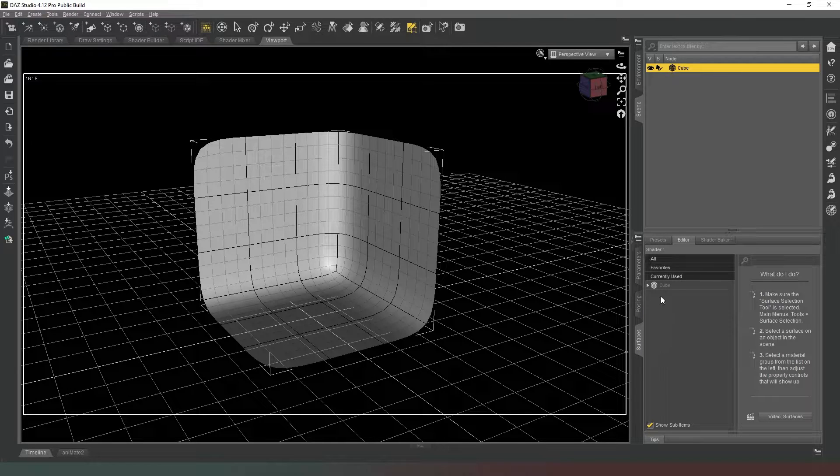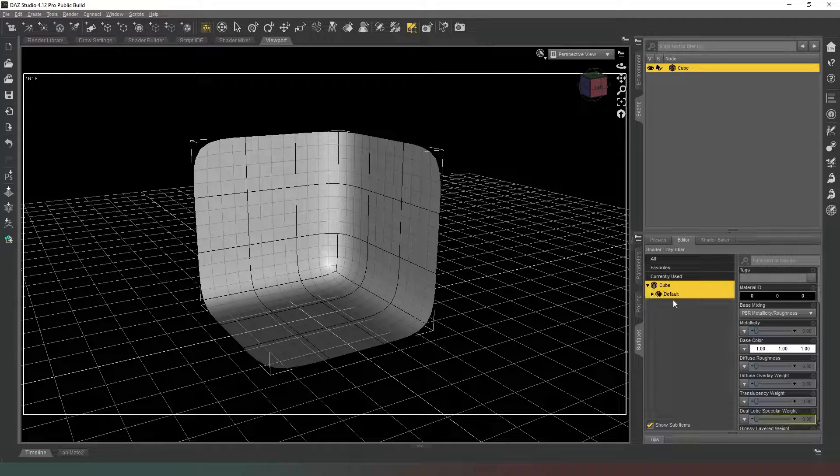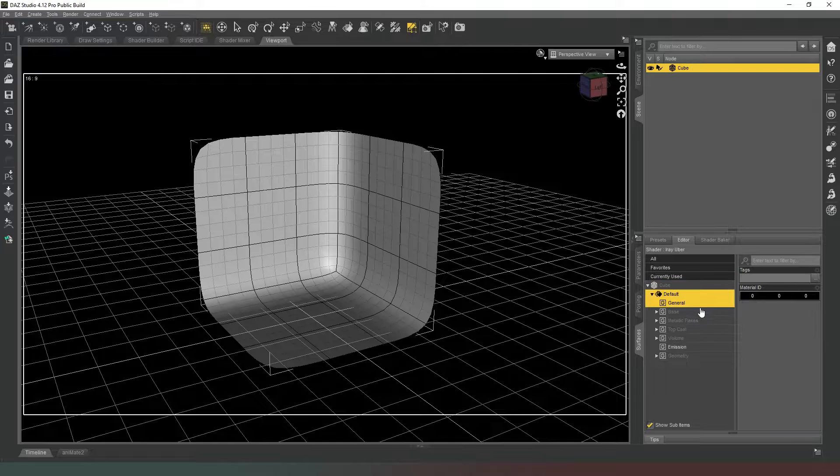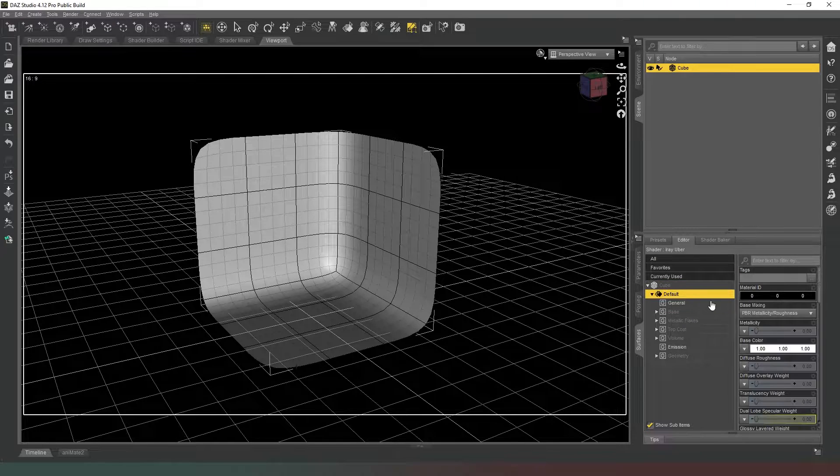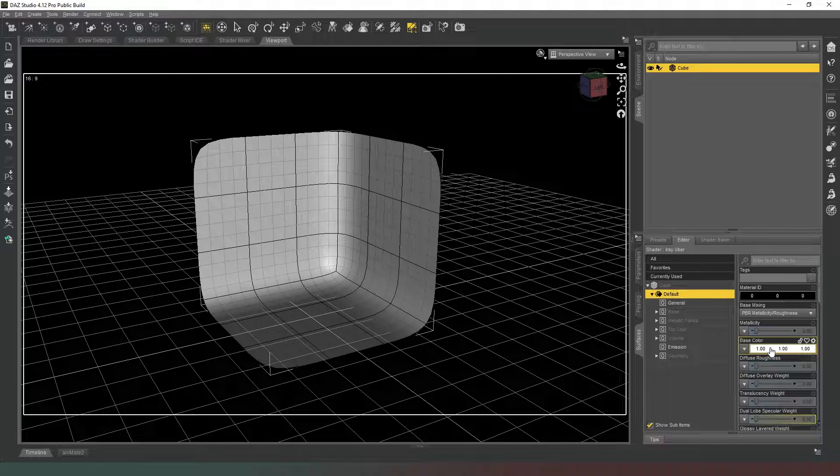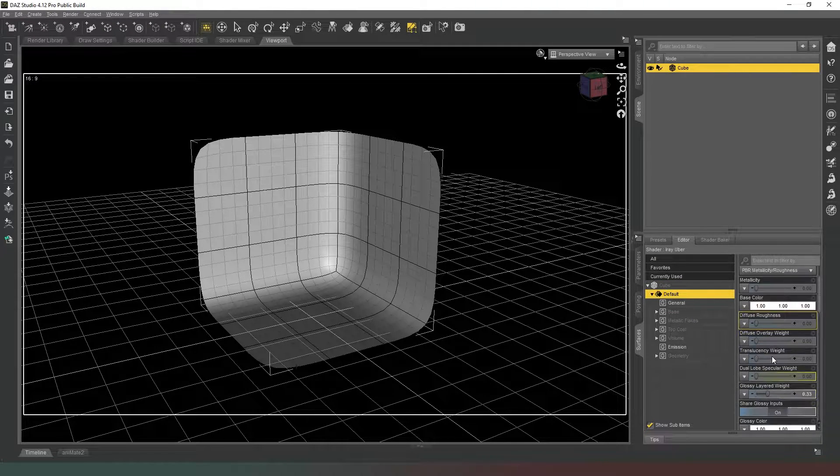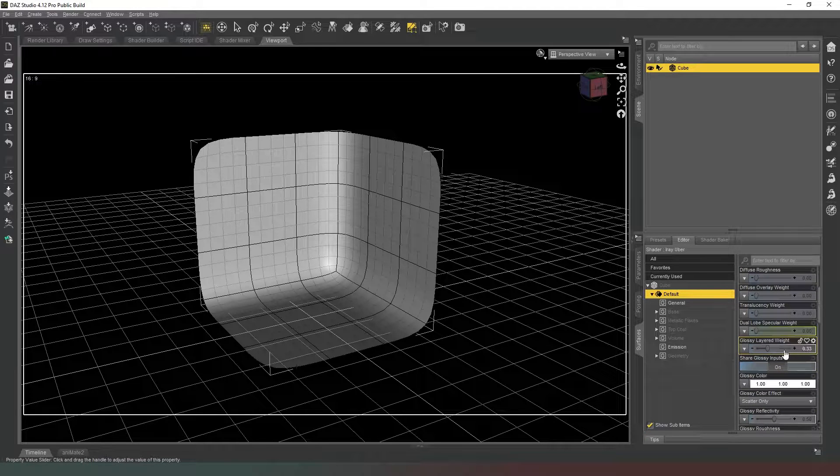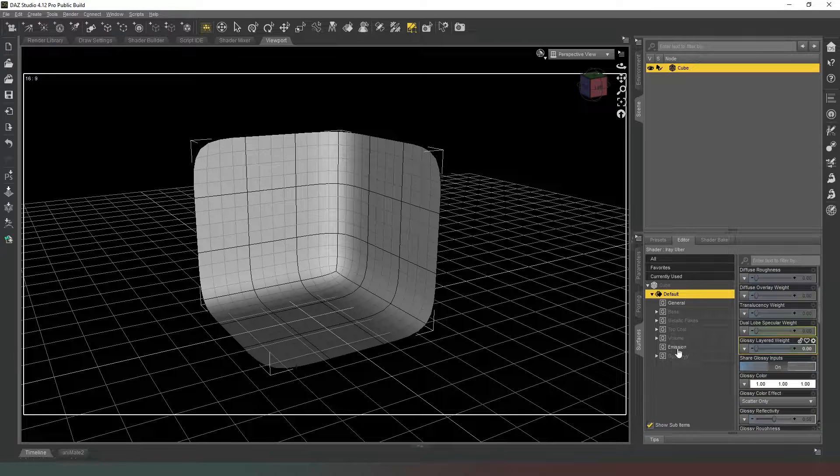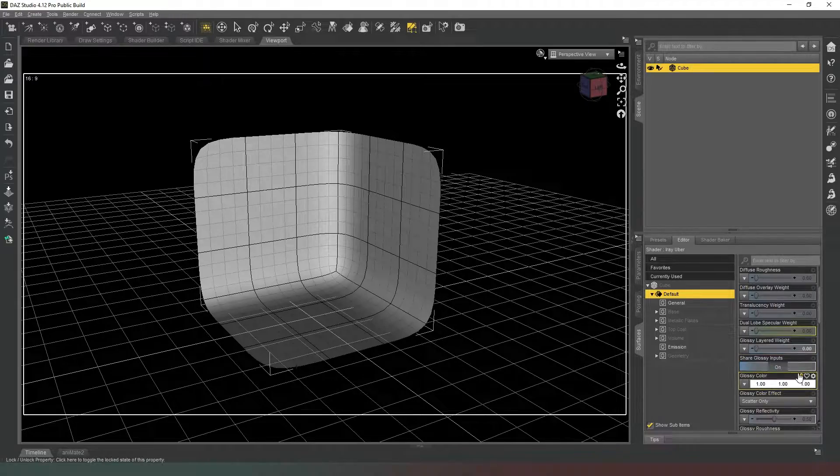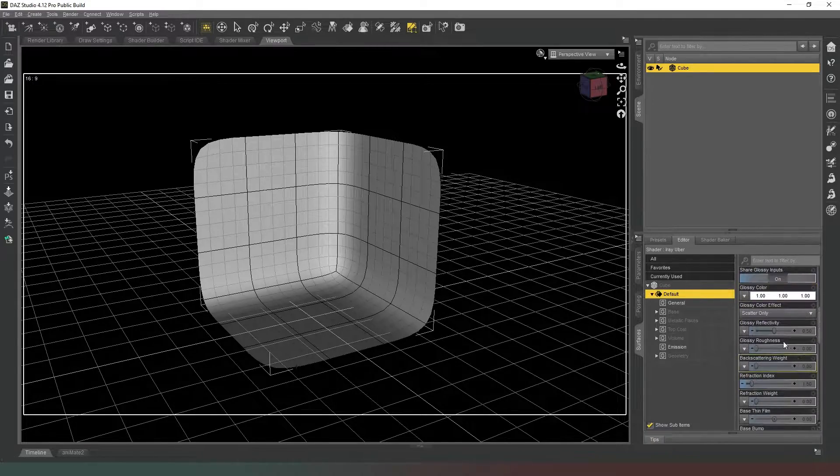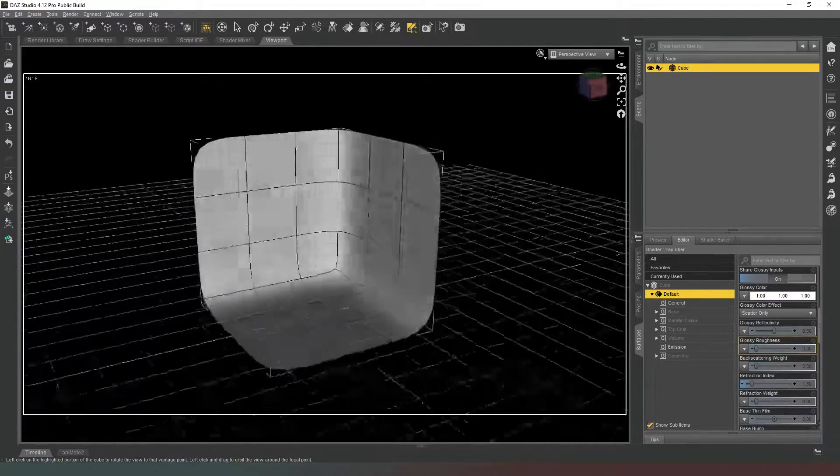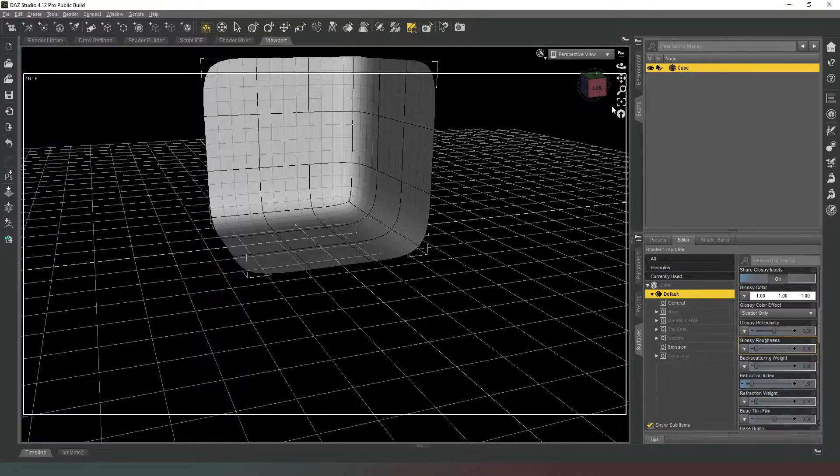Now we're going to go into our Surfaces for our cube like this and we're going to make sure that the base color is white, which it is. And then we're going to also switch the Glossy Layered Weight all the way down to zero so that there's no gloss effect on this. And then that's basically it, that's your infinity cove set up and ready to go.